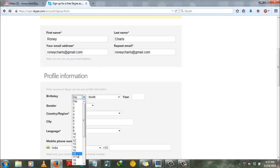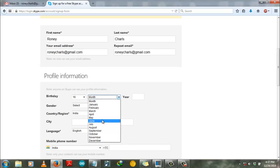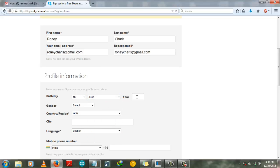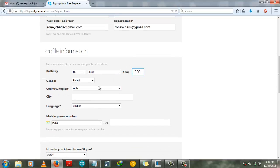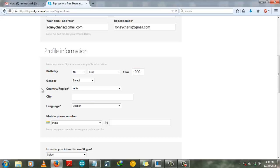Put in your birthday and then you have to specify your country or region over here. And if you want to specify your city, then also you can write over here, but it's not mandatory as it's not starred, so I will not write.